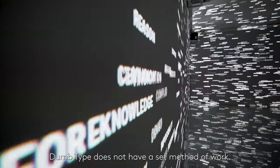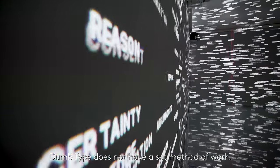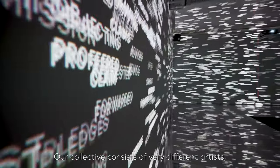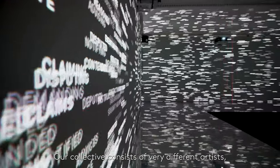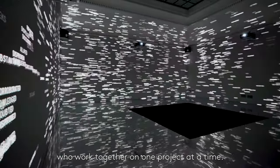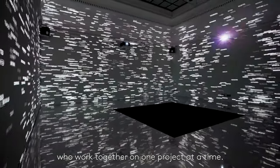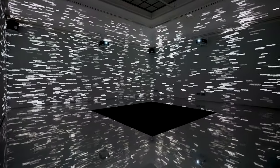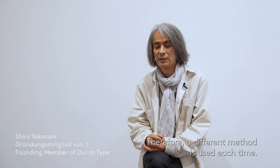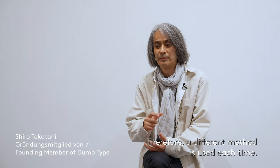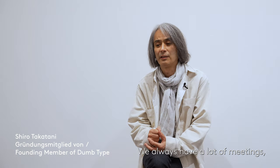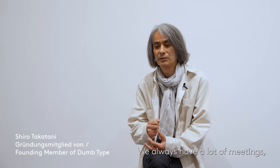There is no single best method in DUMTYPE. There are different artists and collaborations every time, so we can create a different method in order to make each project.